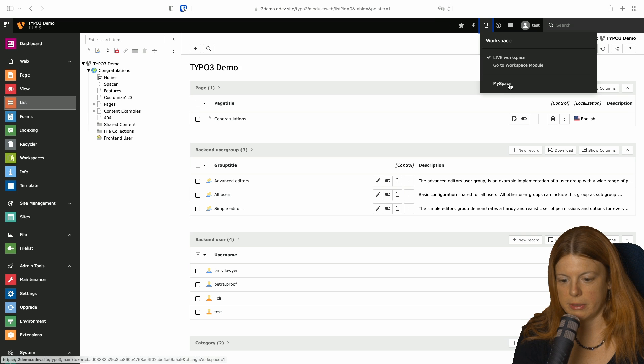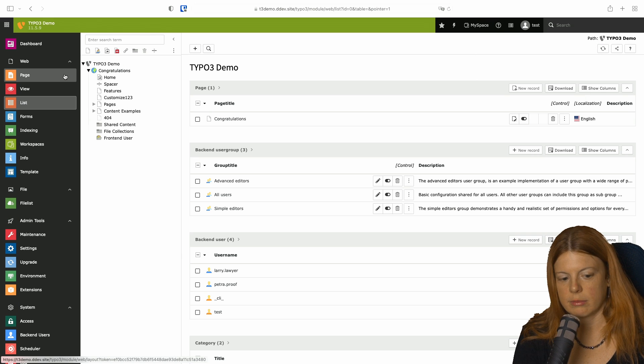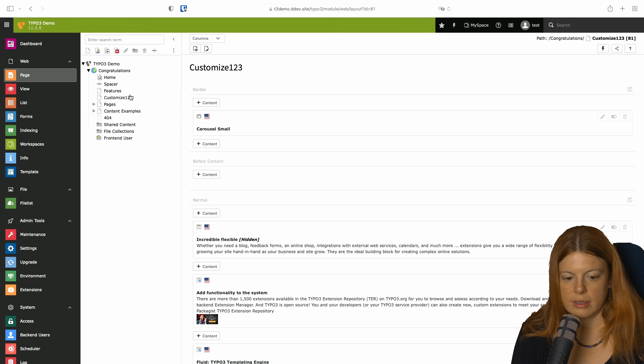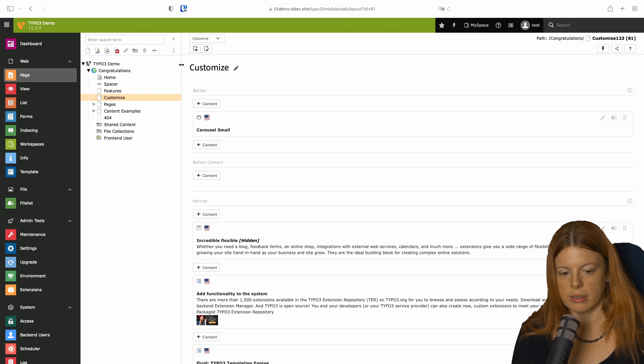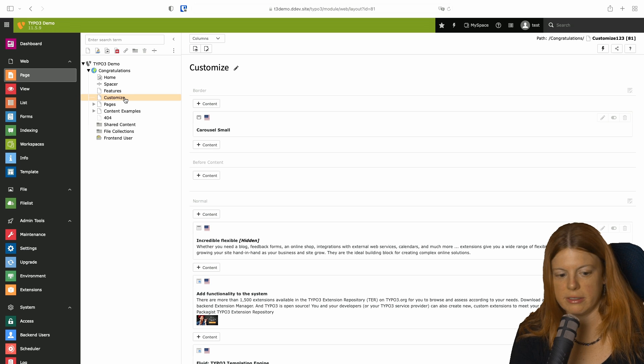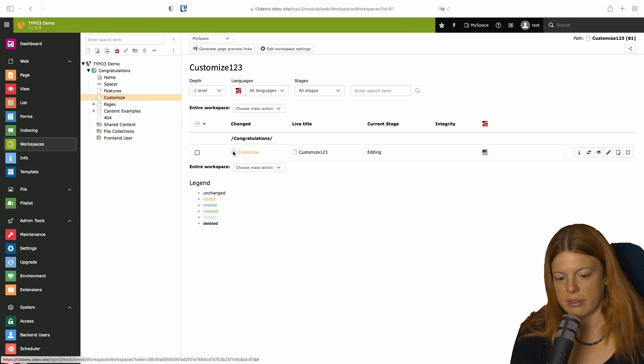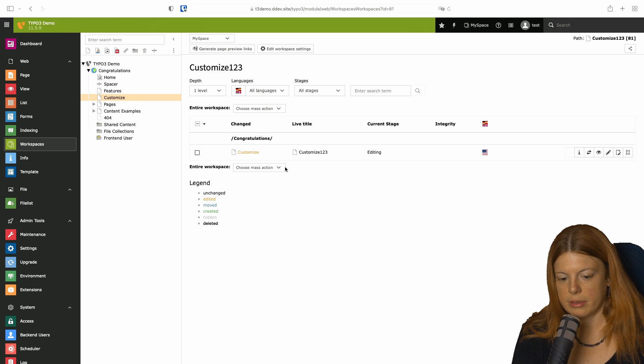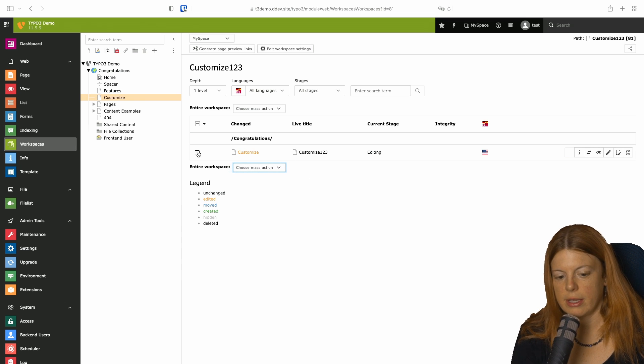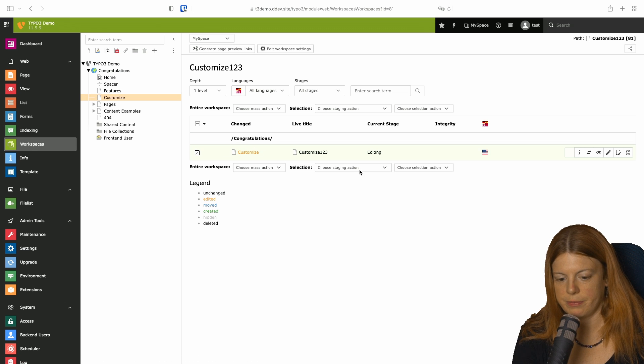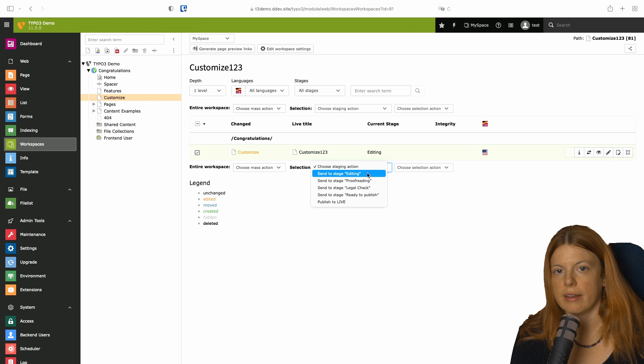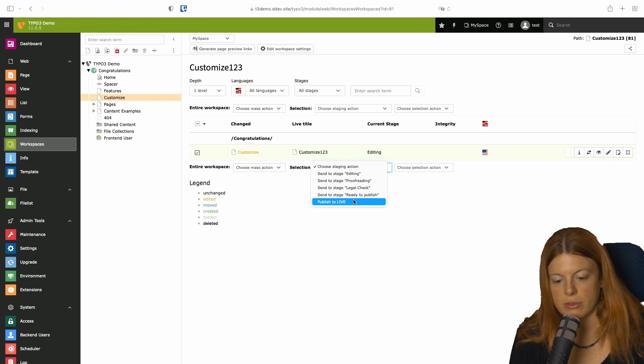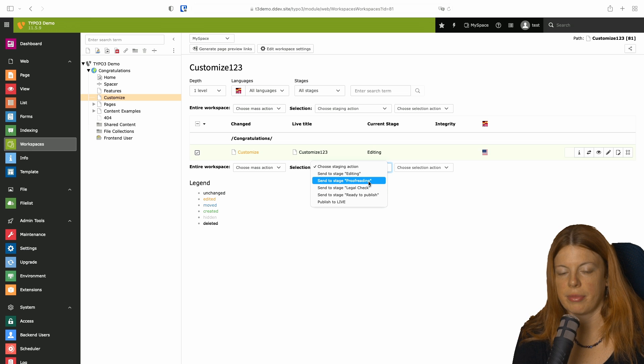I'm going to close this now and see what happens. If I now go to my space, it looks like it did before. I'm going to make a change. I'm going to change this back to customize. And if I look at this change now, I can now choose mass actions as before. Or if I just select this one, I can choose the staging action. And now we have not only editing, ready to publish and publish to live, we also have proofreading and legal check.